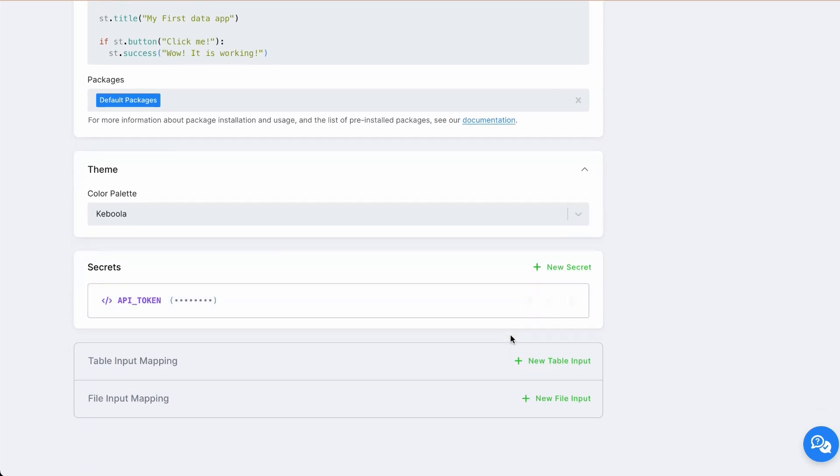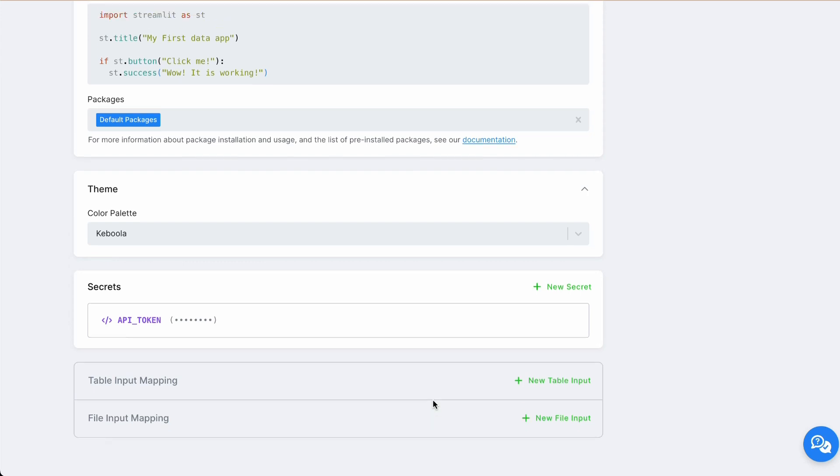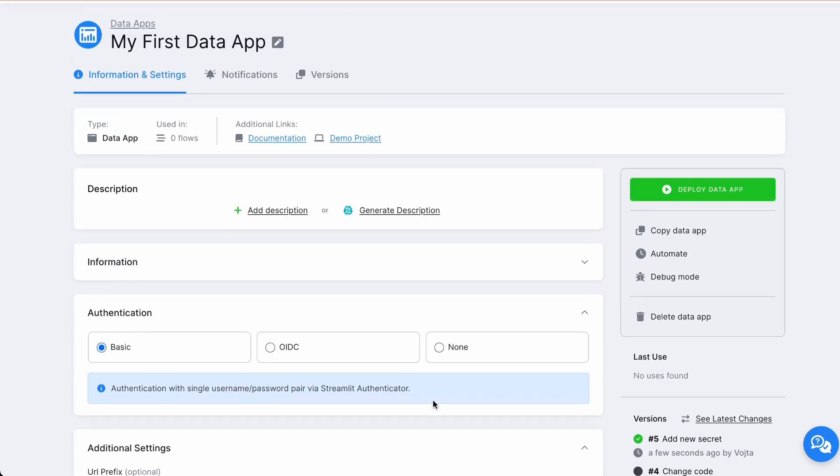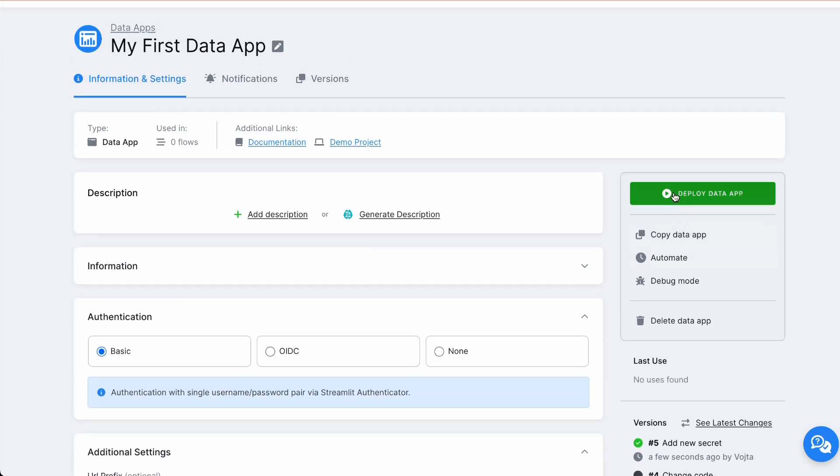Last part is table input and file input mapping, where you can provide your application with tables or files from Kevlova storage. Last missing piece is to deploy our application. So let's click on Deploy Data App.